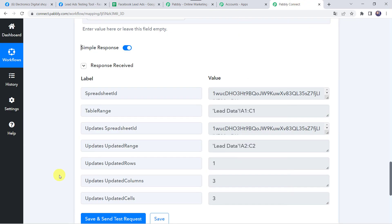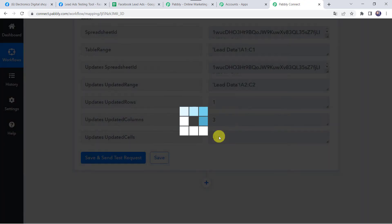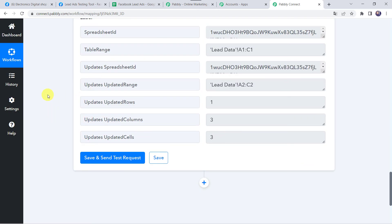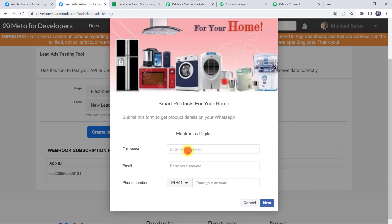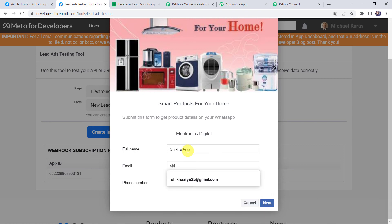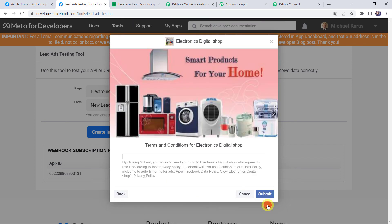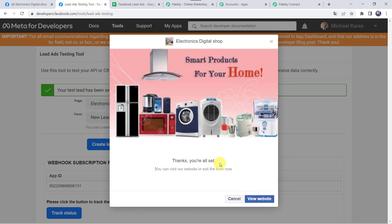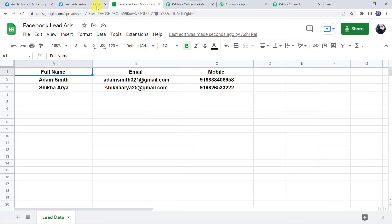Let's move back to Pabbly Connect and save this workflow first. Data saved successfully. Now we have to check this in real time to see whether our integration is actually working fine or not. For that we have to go to the Facebook Lead Ads form once again and fill in the details on behalf of some other customer. Let's give the full name as Shikha Arya, email address as shikhaarya25@gmail.com, and let's add the mobile number, then click on next and submit. The form has been filled. Now let's check our Google Sheet — here we can see the full details: full name as Shikha Arya, her email address, as well as the mobile number. All the details are added to this Google Sheet automatically.